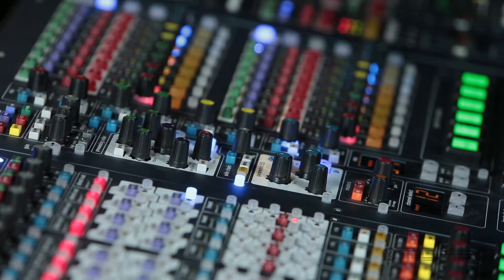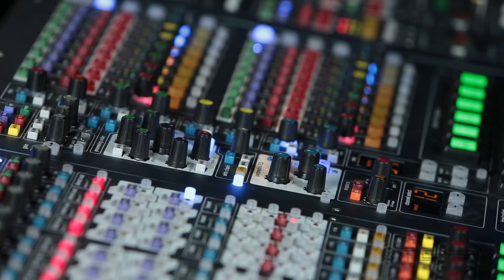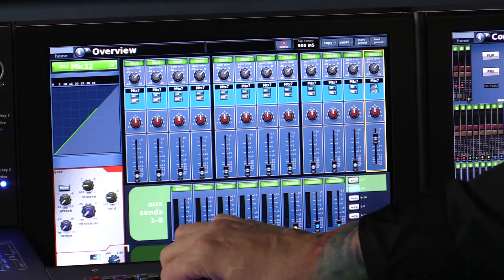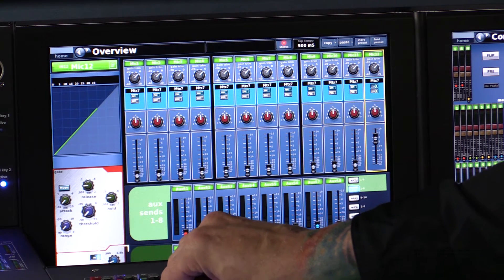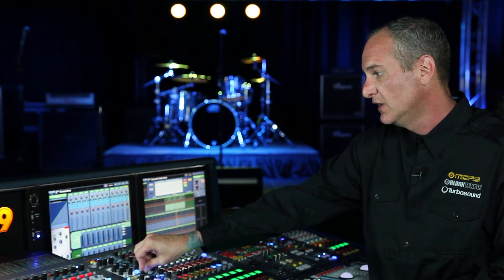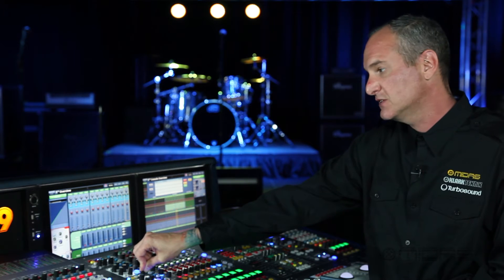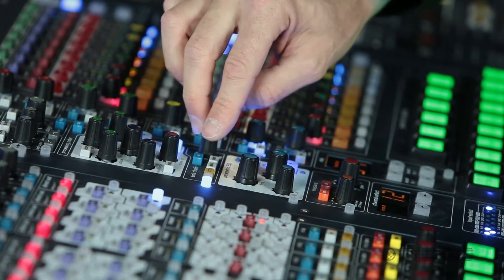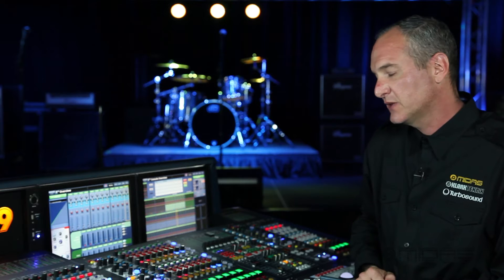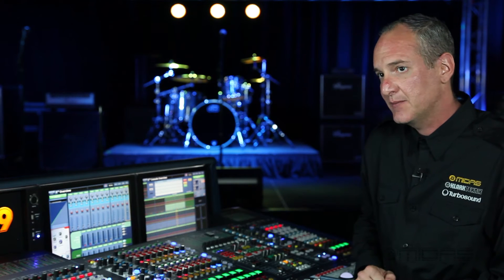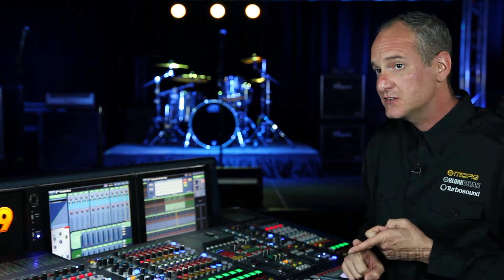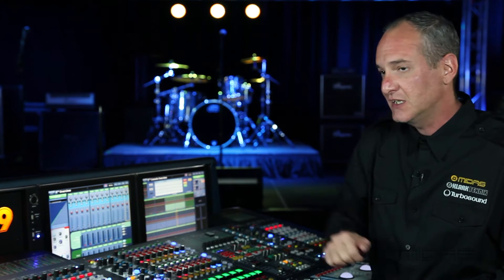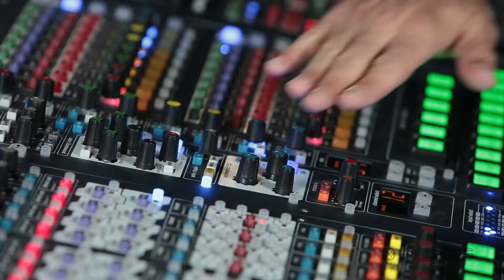I can also get into frequency dynamics. By engaging the EQ, I can scroll through frequencies so that certain frequencies are compressed more. In the gate section, I can set those frequencies to open the gate faster. There are three different styles of width — wide, medium, and narrow. The key listen button lets me solo at the dynamic level to hear directly what the gate or dynamic is doing, without soloing the entire channel.